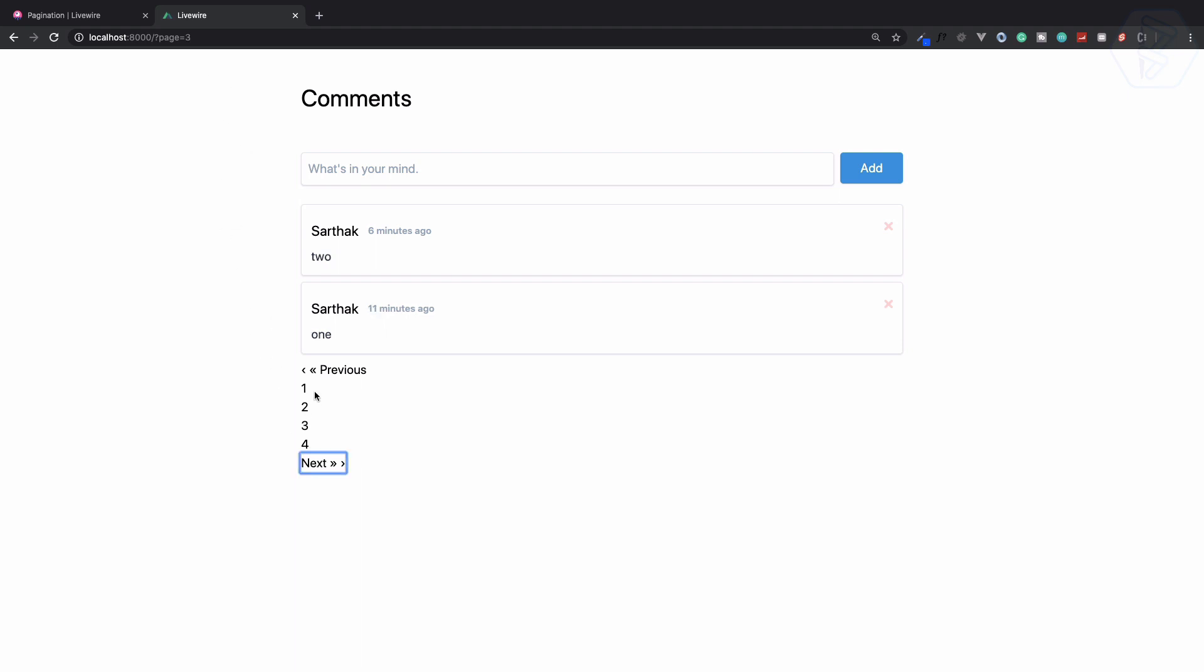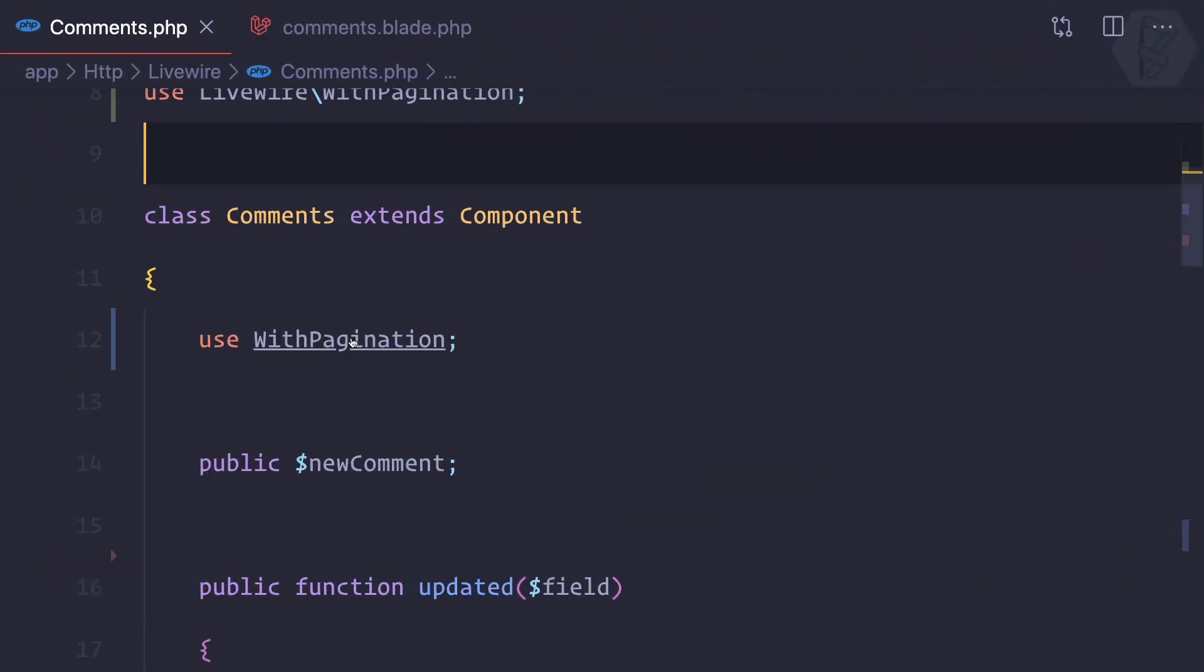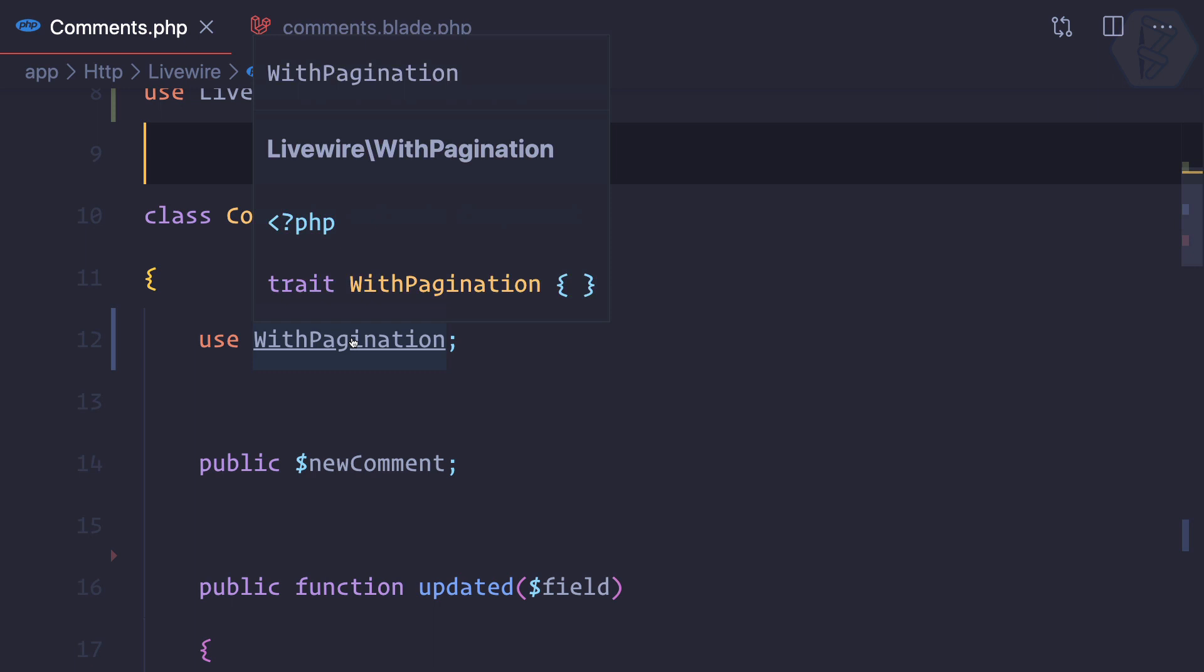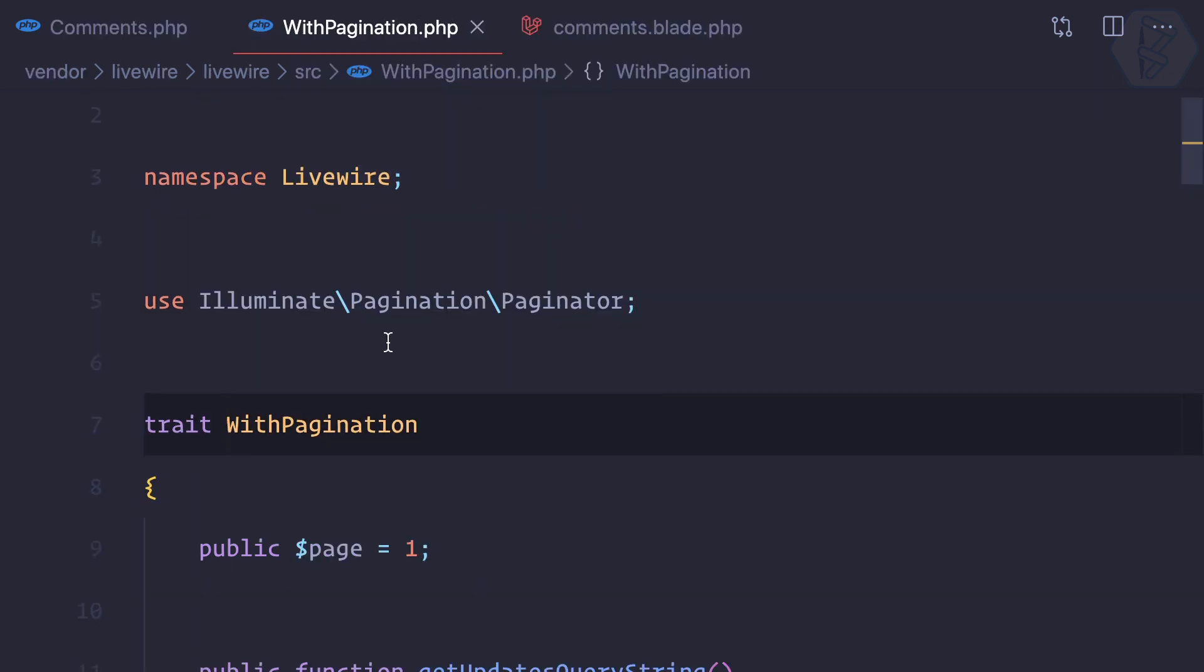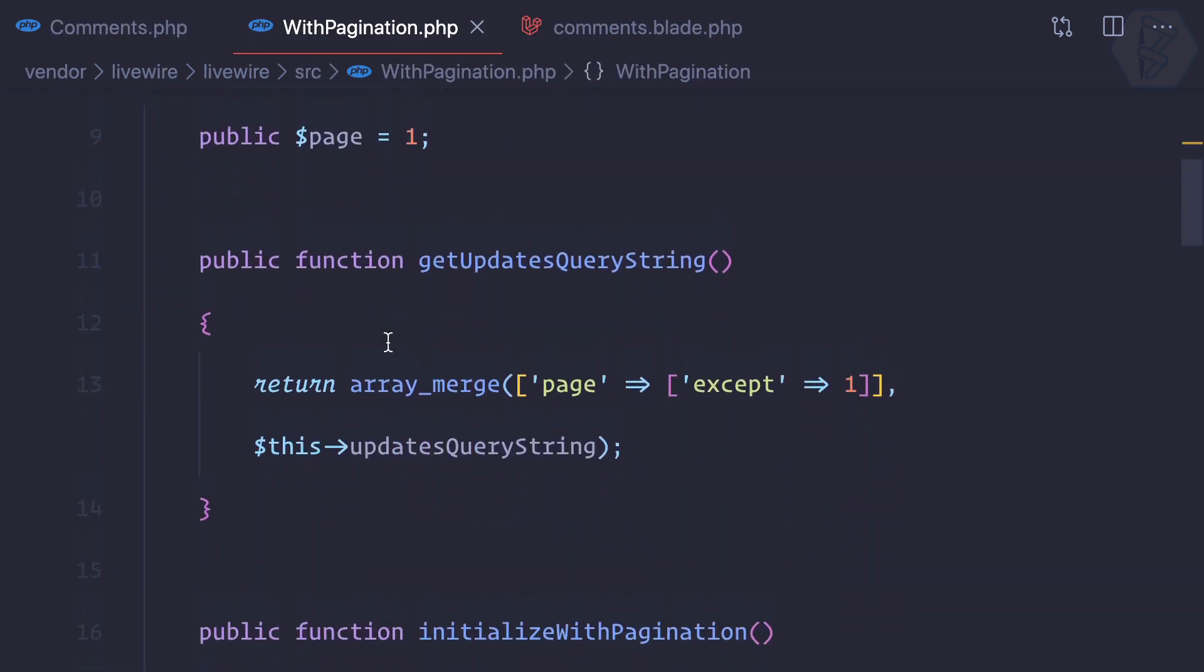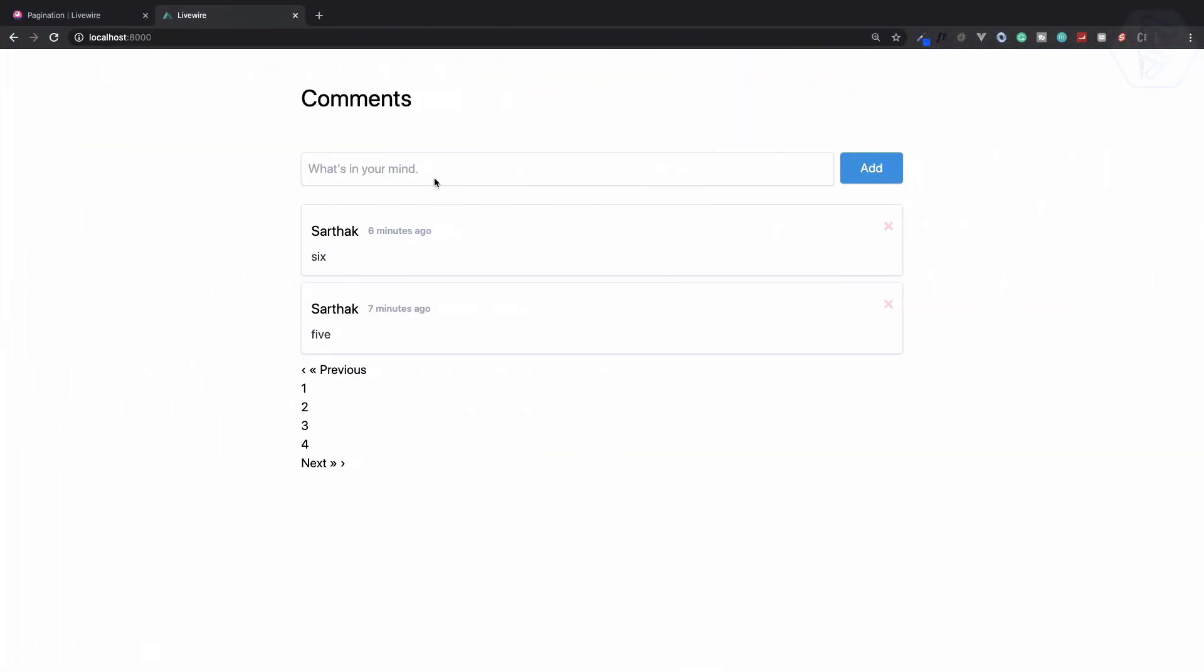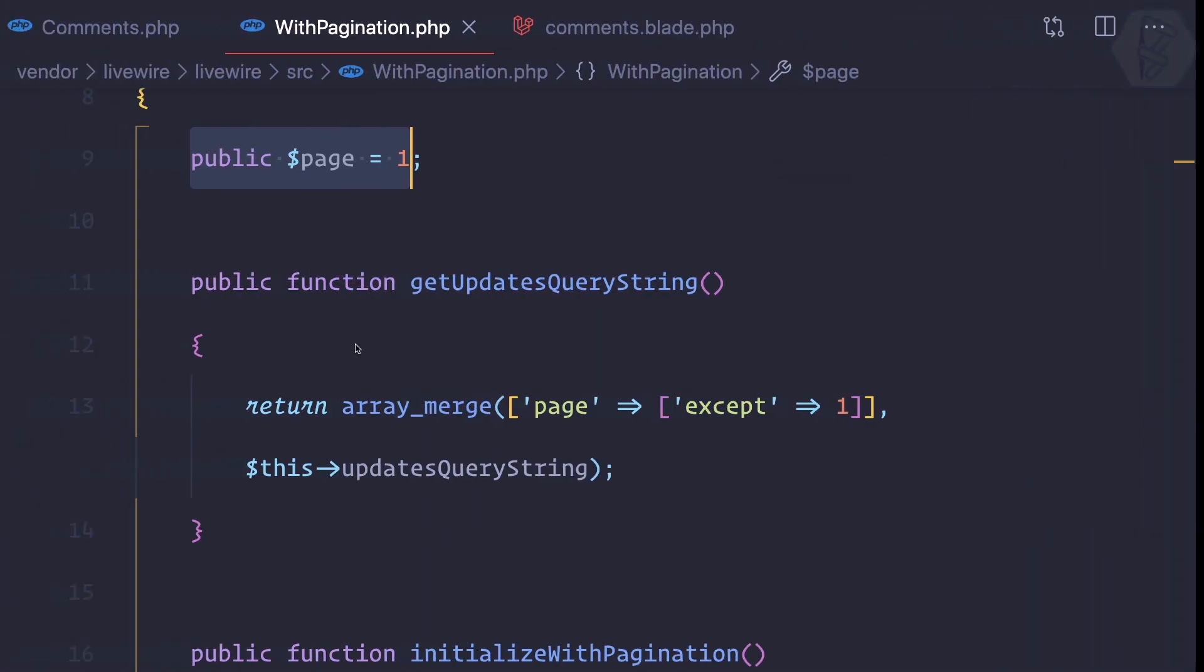Now let's dive into the WithPagination trait we have. This trait has some functions, and by default the page is one, so when you are not doing anything it's the first page.